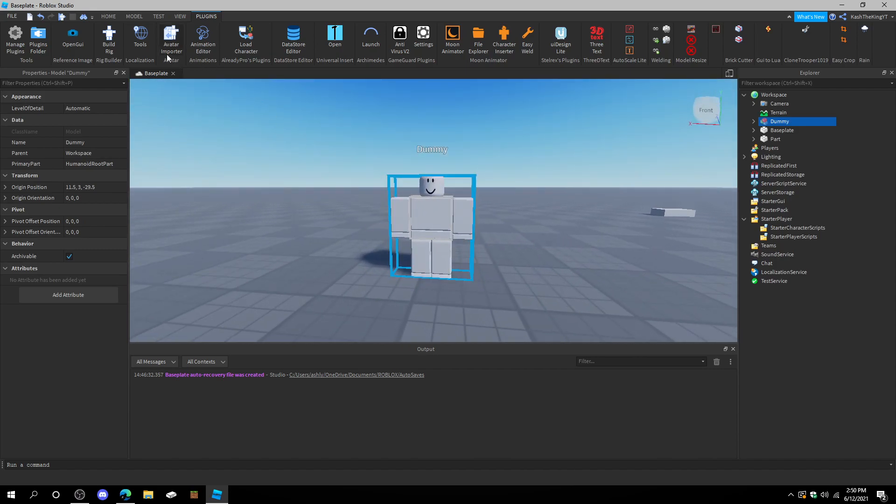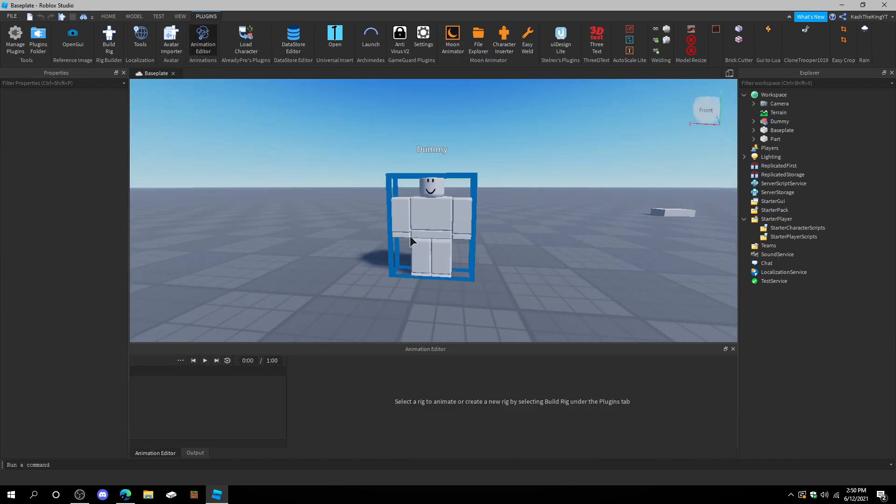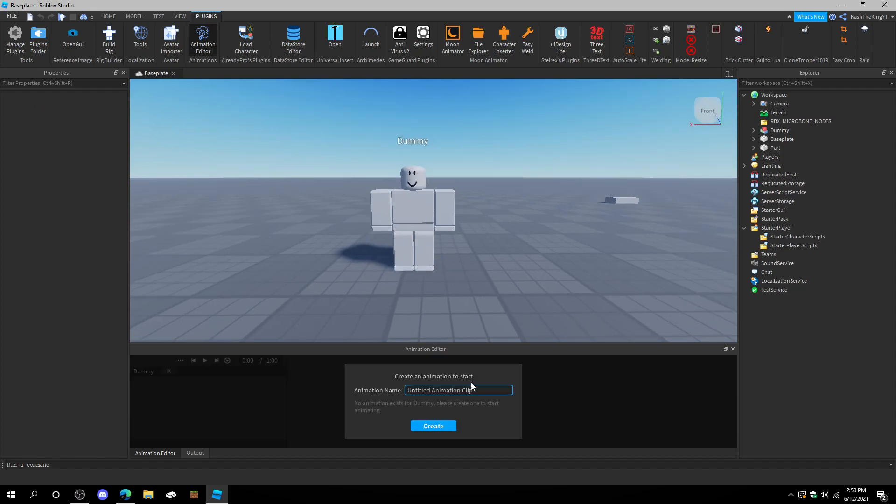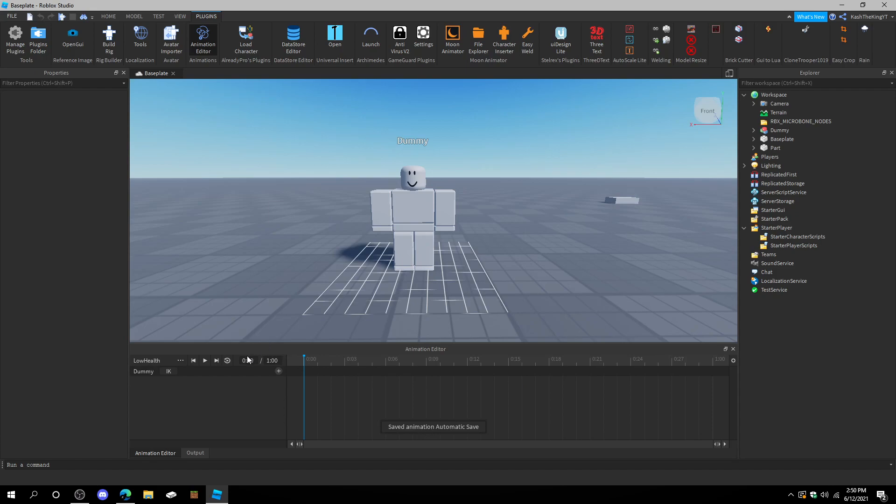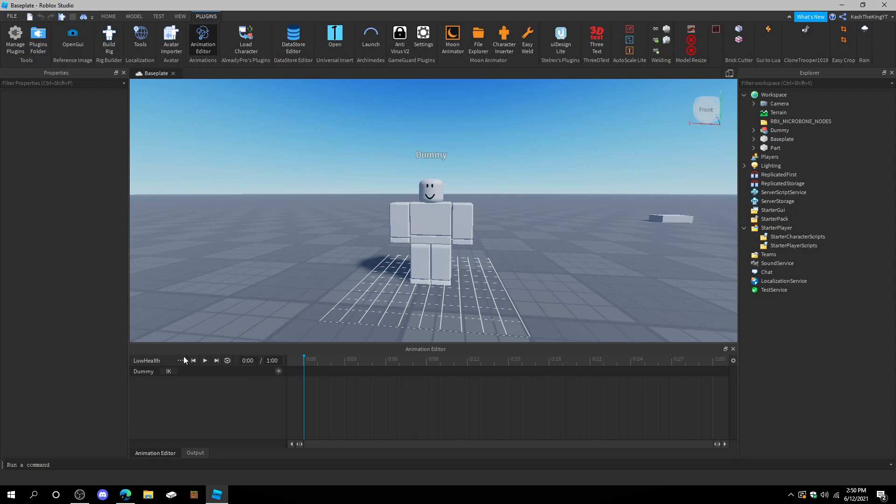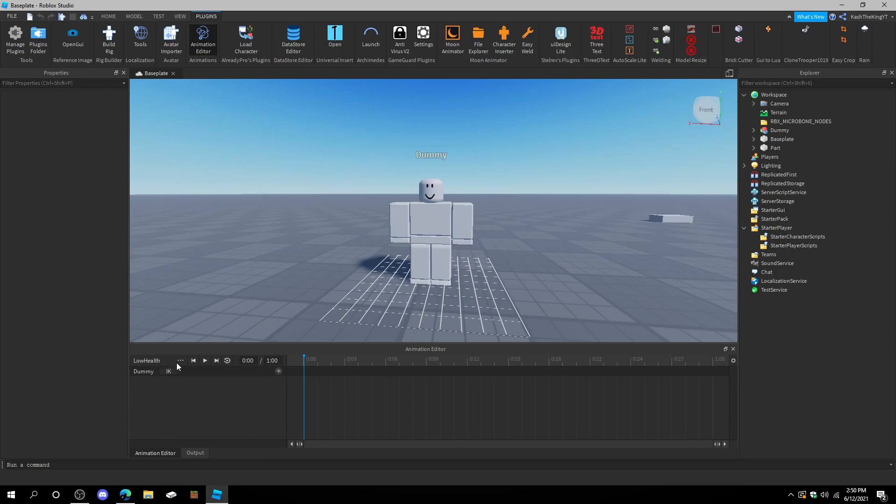If we go to animation editor, and then we press on a rig, we can create an animation down here, or wherever it popped up for you. And type in low health. And that will be our animation. My animation is going to be an action, where the character is basically just limping. I'm just going to set the animation priority to action, so we can play it. And you should too.